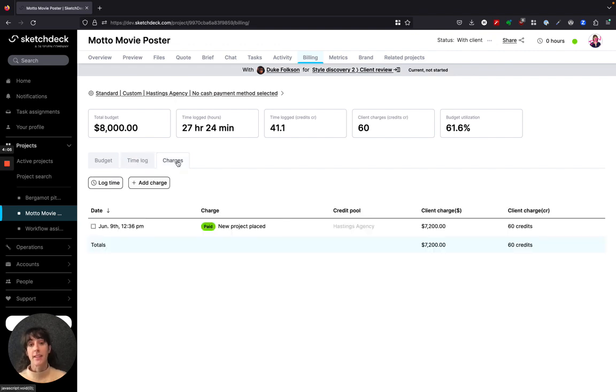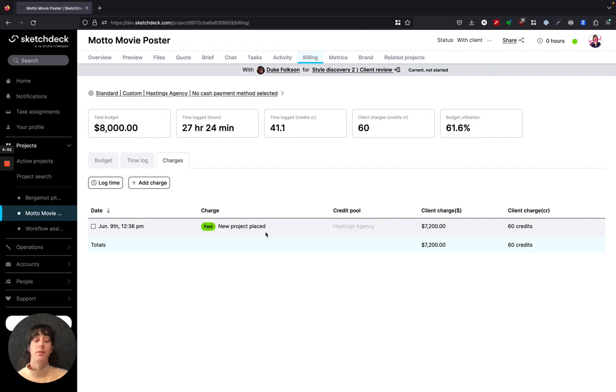Any charges that have accrued on a project so far, for example this one where it was a fixed fee project, can also be seen here.